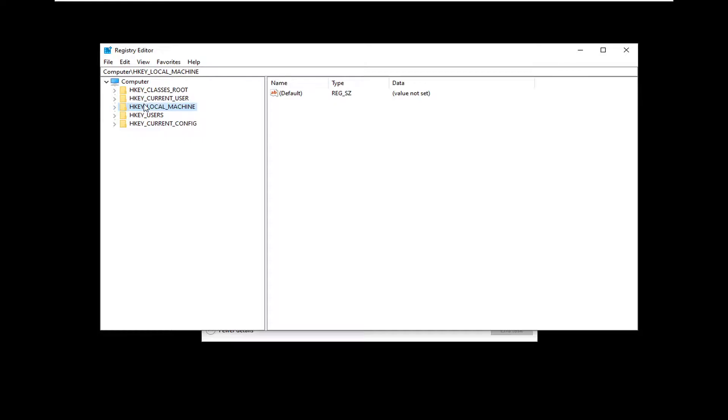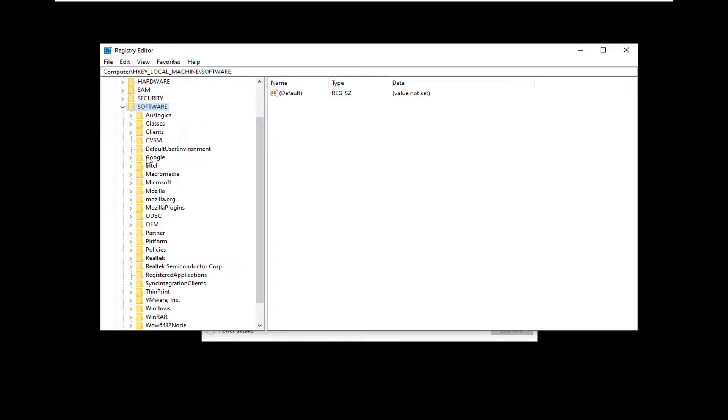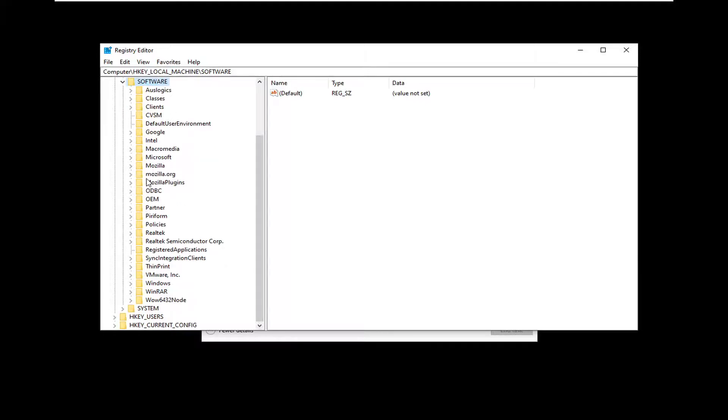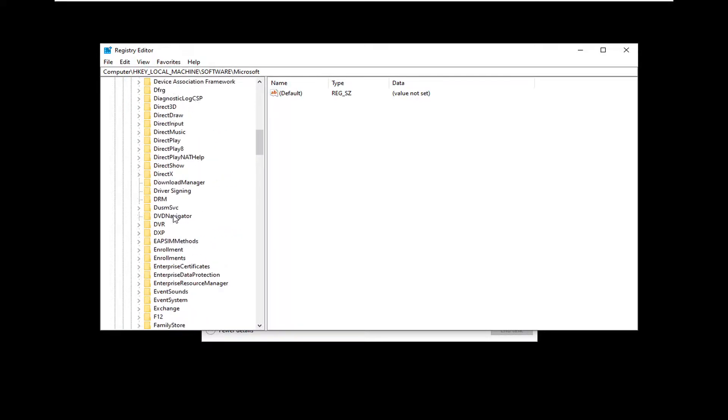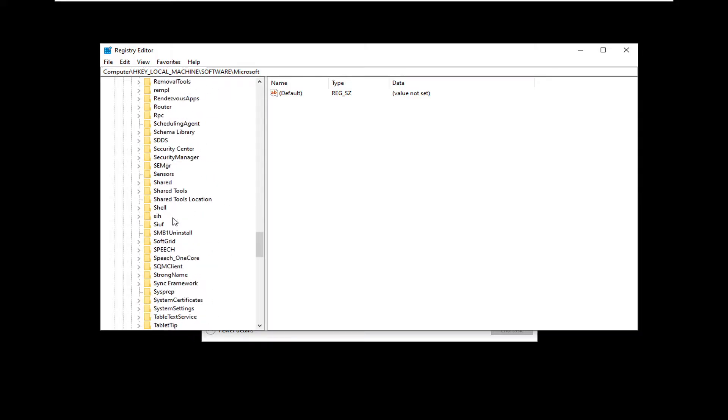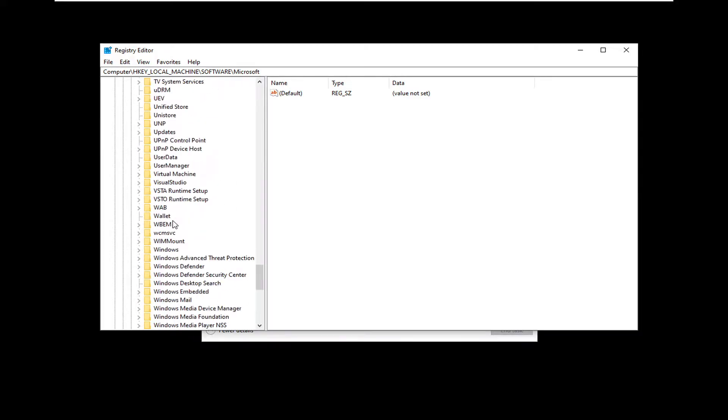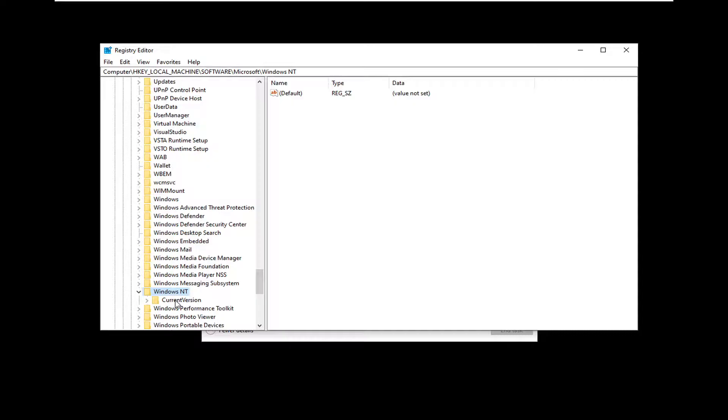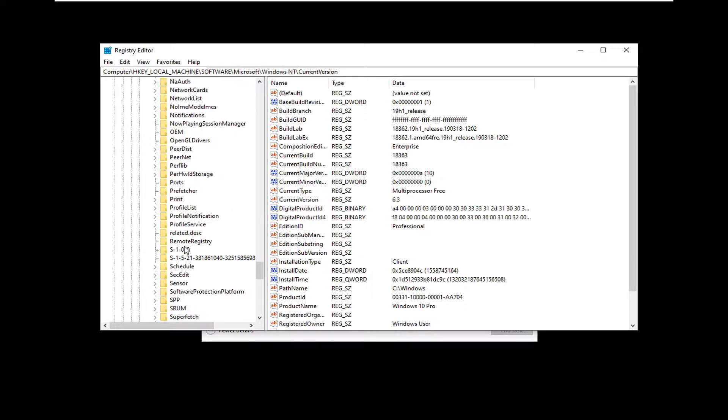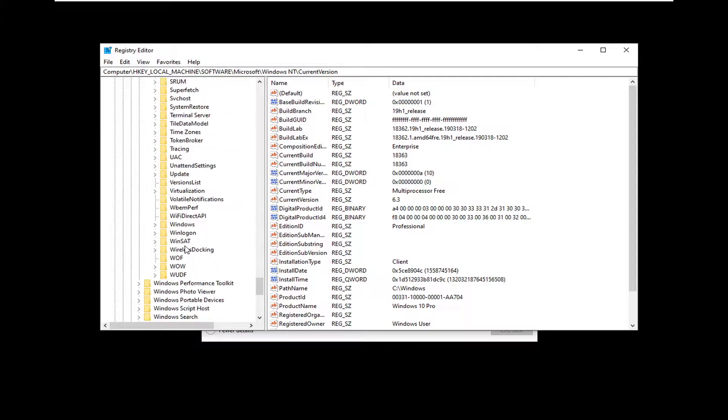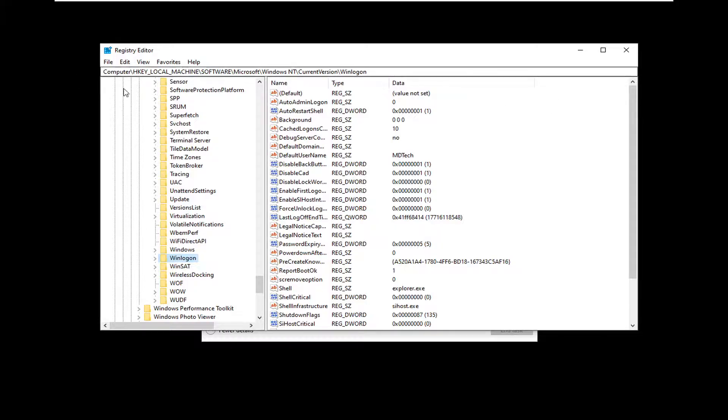Now, you want to go double-click on the HKEY local machine folder. Do the same thing now for the software folder. Same thing for Microsoft. Now Windows NT. Double-click on that, and then do the same thing for current version. And then locate the Win Logon folder right here. And if you need to pause the video and take note of the path, it's up at the top of our screen here, so we can see where we are currently in our registry.